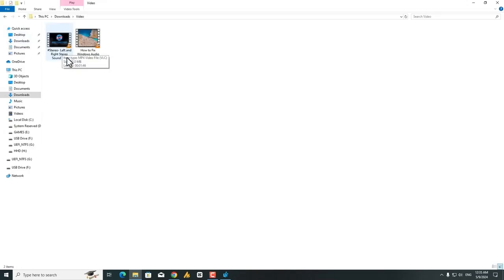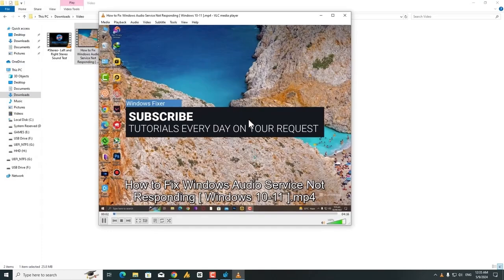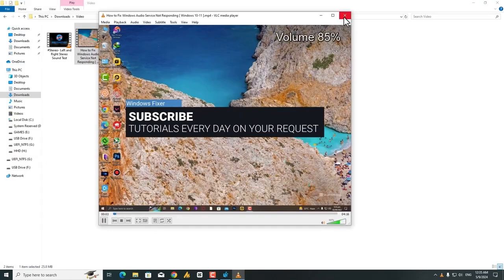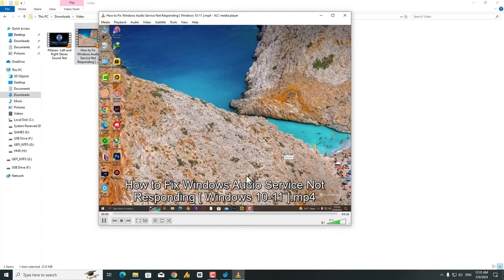So here I have a video. It's working fine, I hope you can hear this.